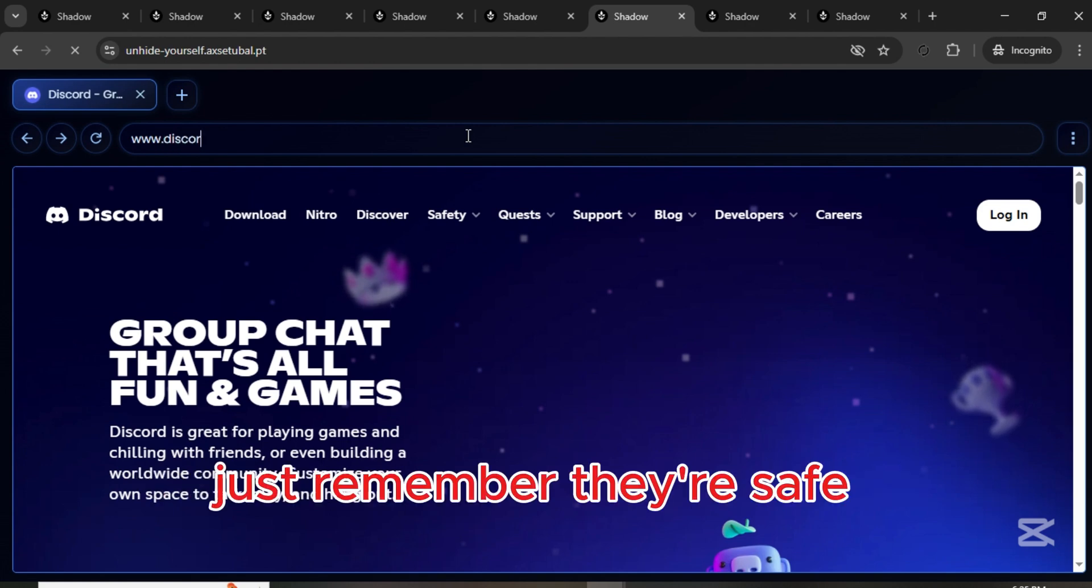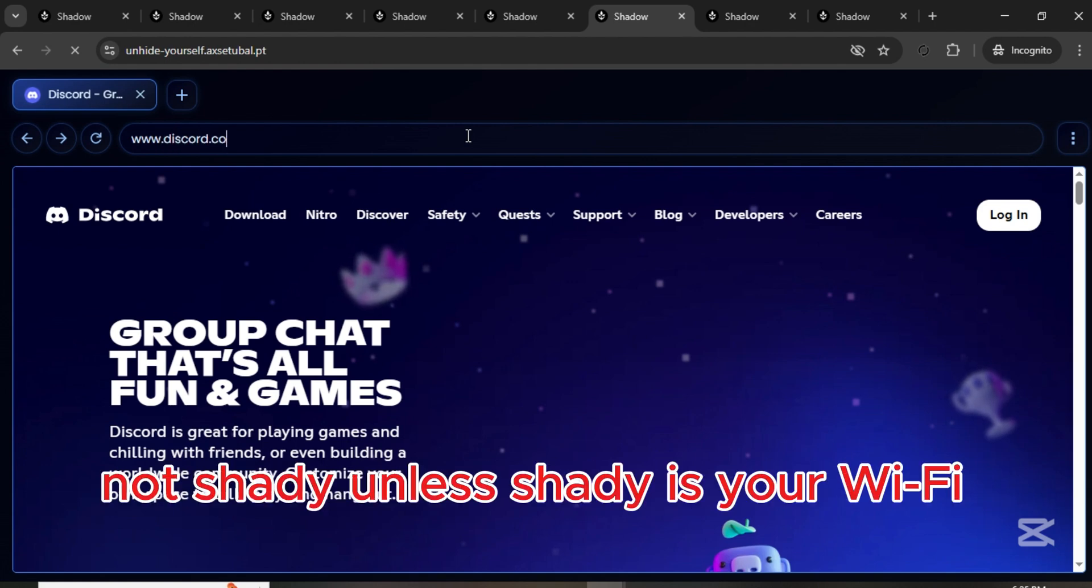Just remember, they're safe, not shady, unless shady is your Wi-Fi.